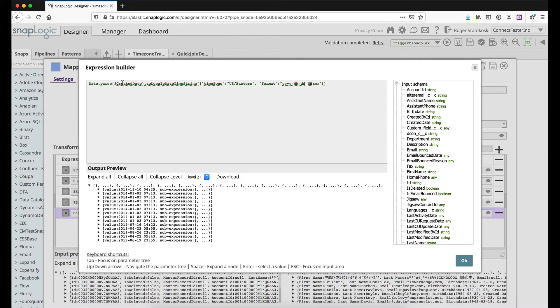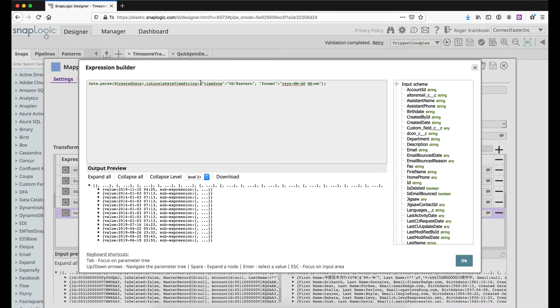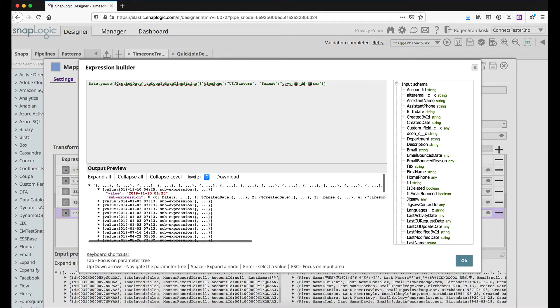Once it's in a date type, we can use SnapLogic expression language and we can use to local date time string. This is where we can do some pretty cool stuff. Inside of the parentheses for the function, we can open up some curly brackets and we can include the time zone, in this case I'll do US Eastern. And then we can specify the format we want it in.